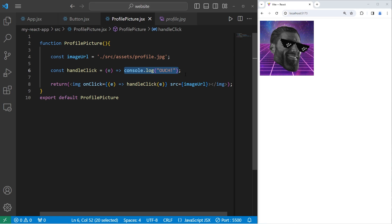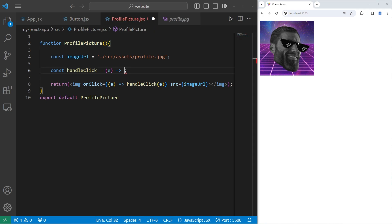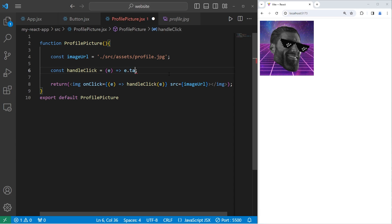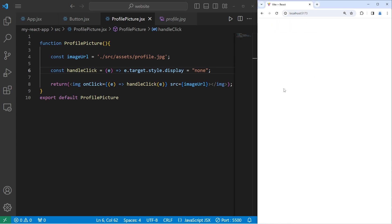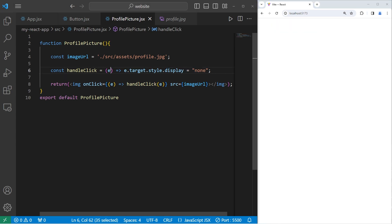What should we do now? When we click on the image, let's hide the image. We'll need to access that event object, access the target object found within, access its style, then the display property. We will set the display to be none when we click on it. So if you were to click on your image, it should disappear. By accessing the event object, that gives us a load of different possibilities for what we can do.